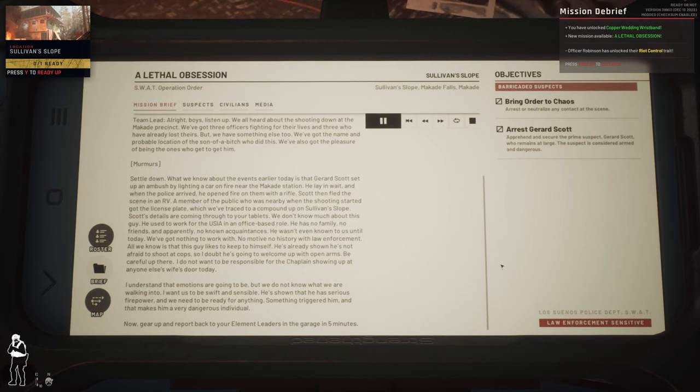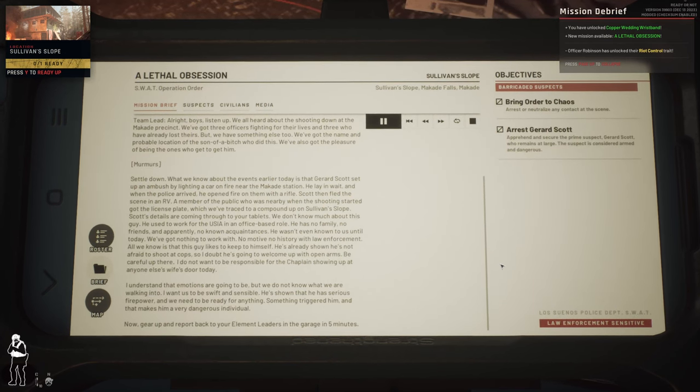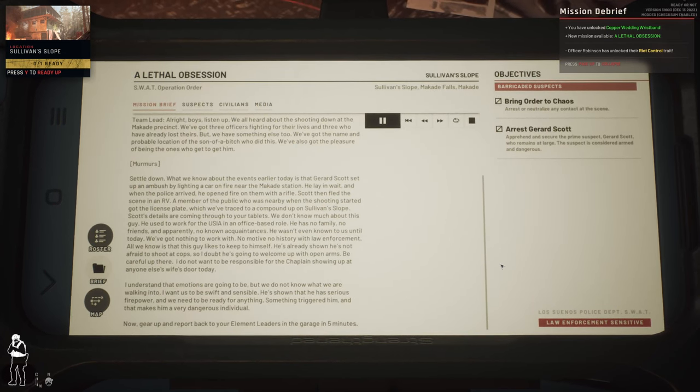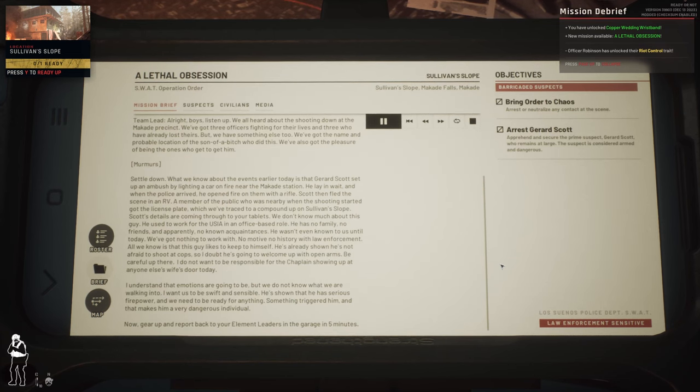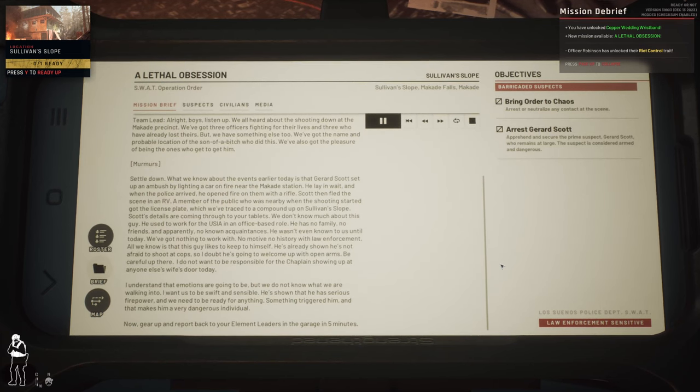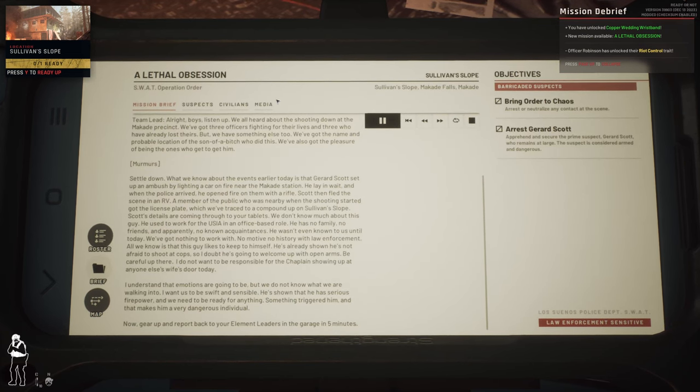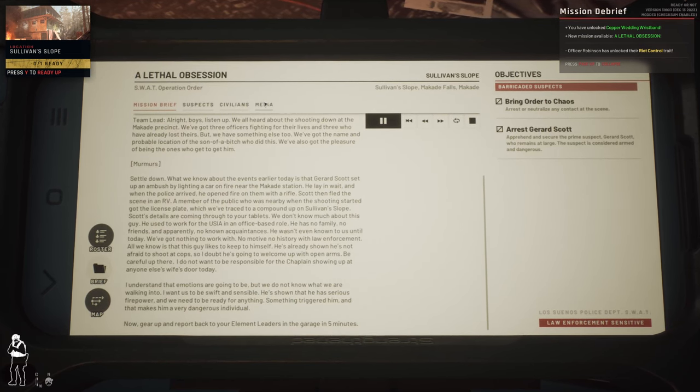He's shown that he has serious firepower and we need to be ready for anything. Something triggered him and that makes him a very dangerous individual. Now gear up, report back to your element leaders in the garage in five minutes.